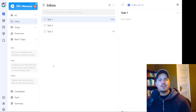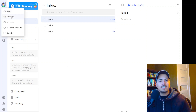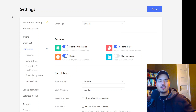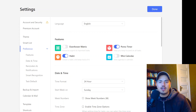And it turns out you can do that. If you go up to your profile and click on Settings, the first thing you might want to do if you want to set up TickTick in a minimalist fashion is shut off some of these features. So if you're not going to use Eisenhower Matrix, you're not going to use the Pomo Timer, you're not going to use Habits — shut all those off.